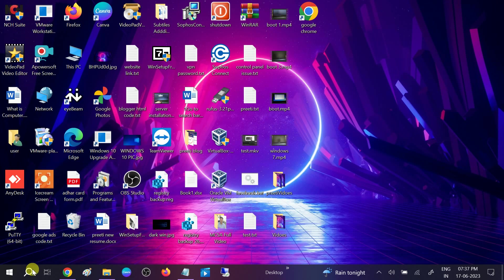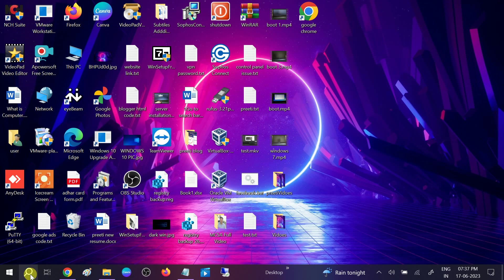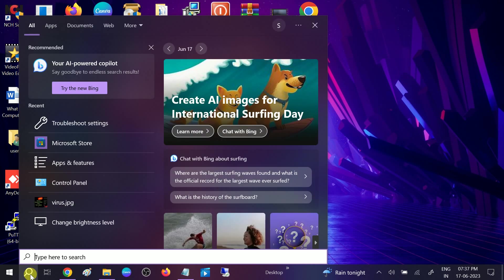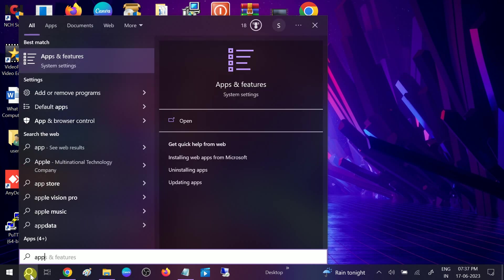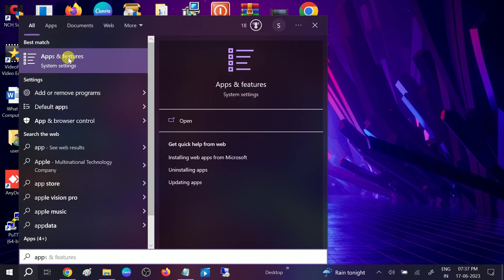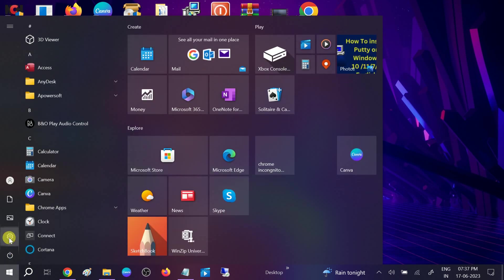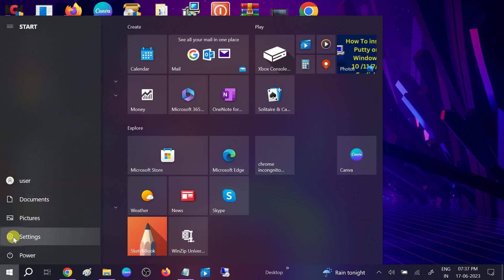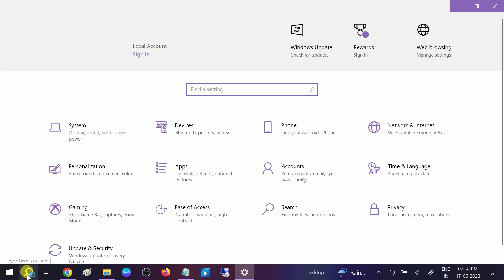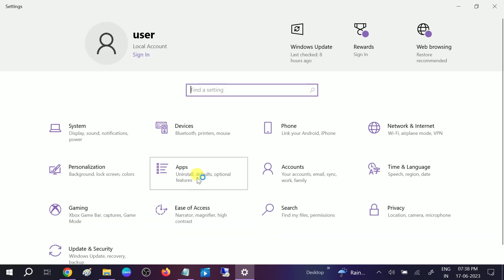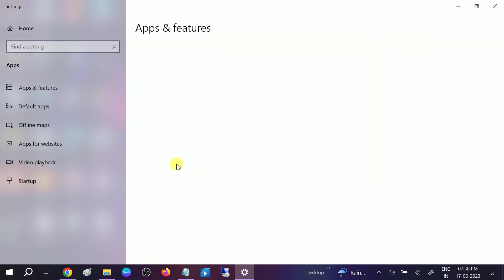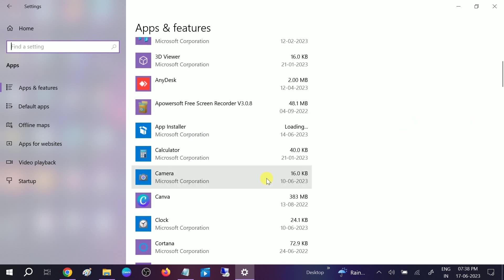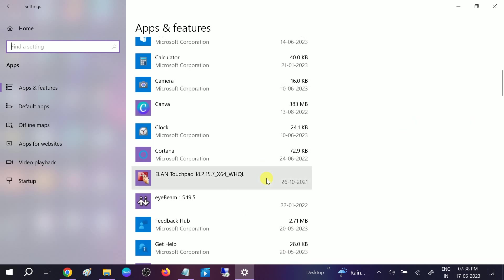We will fix the issue by resetting our Microsoft Store settings as well as the Microsoft app. Go to search bar, type Apps and Features. Open the Apps and Features. You can also click on Start menu and go to Settings icon, or you can directly go to Apps and Settings. Click on Apps.